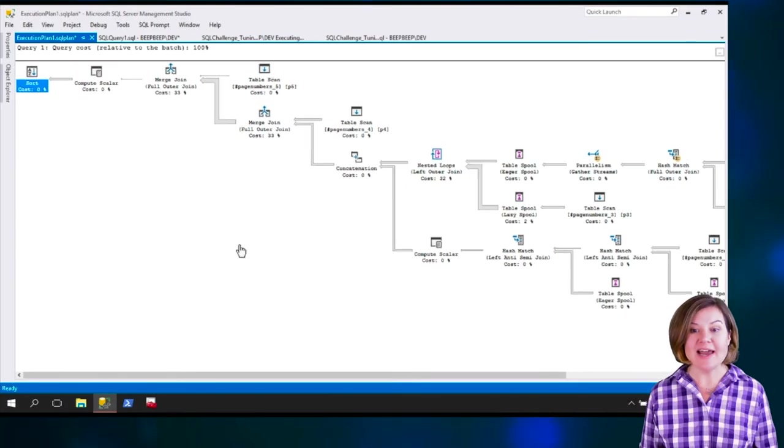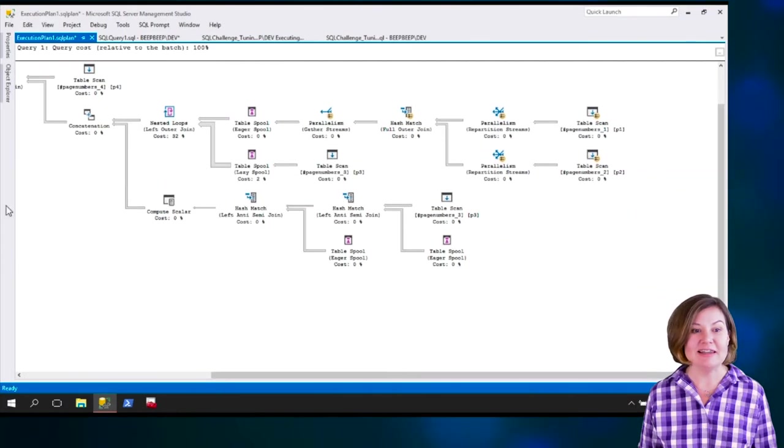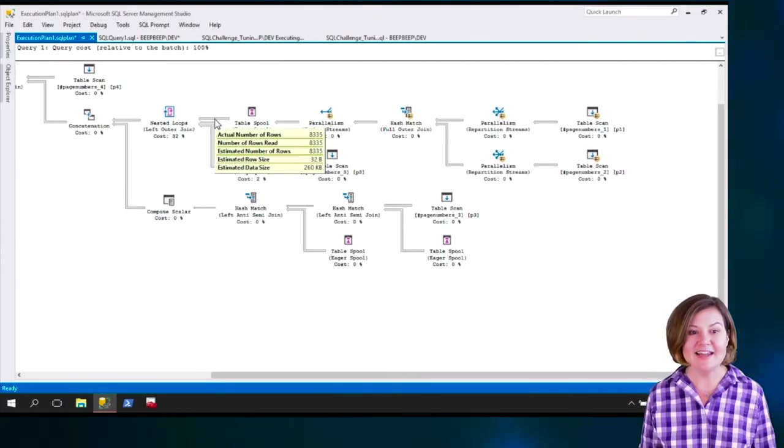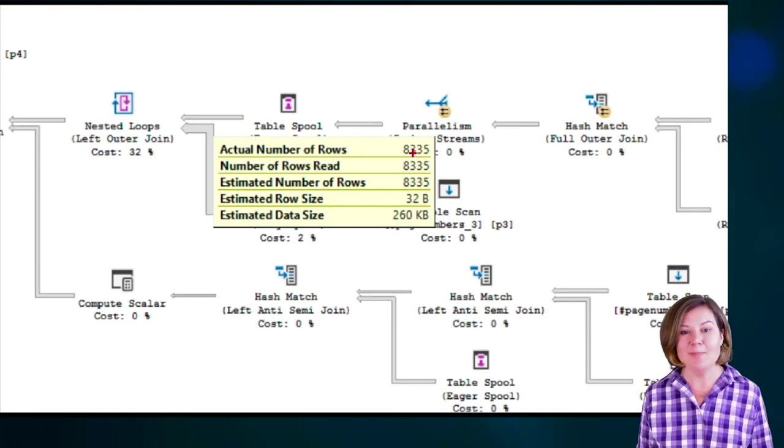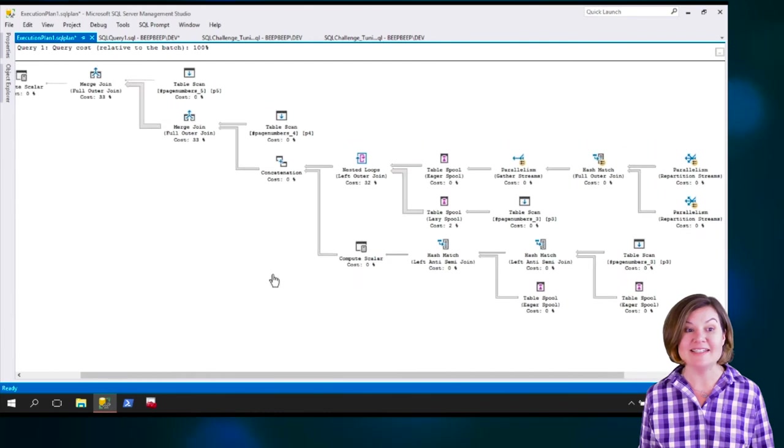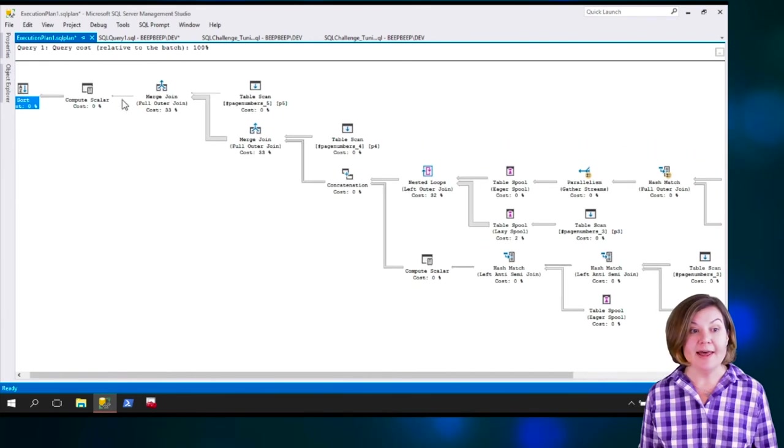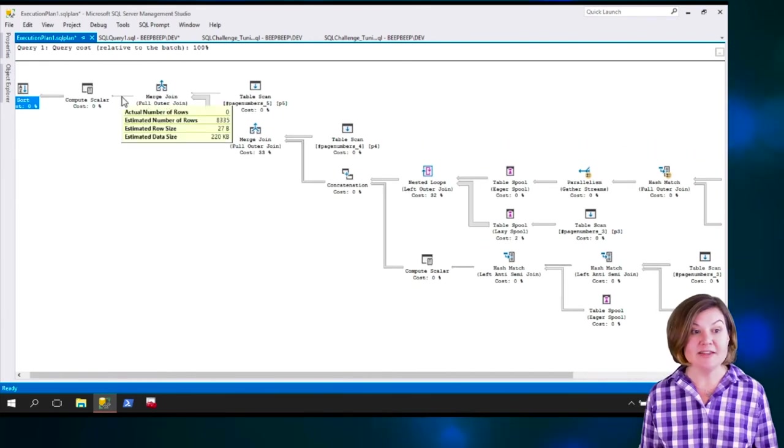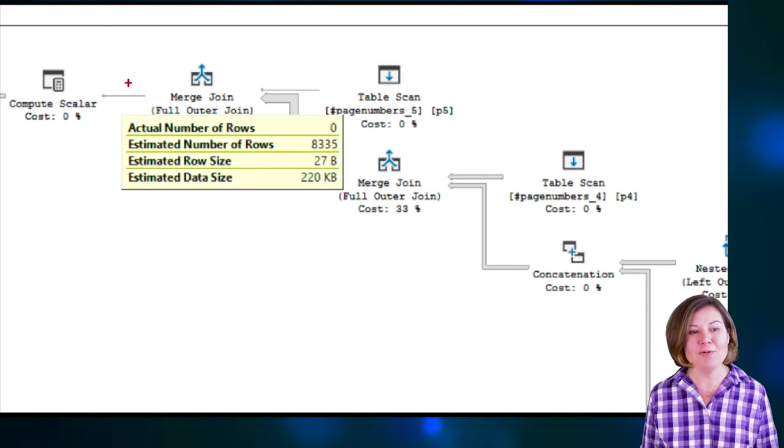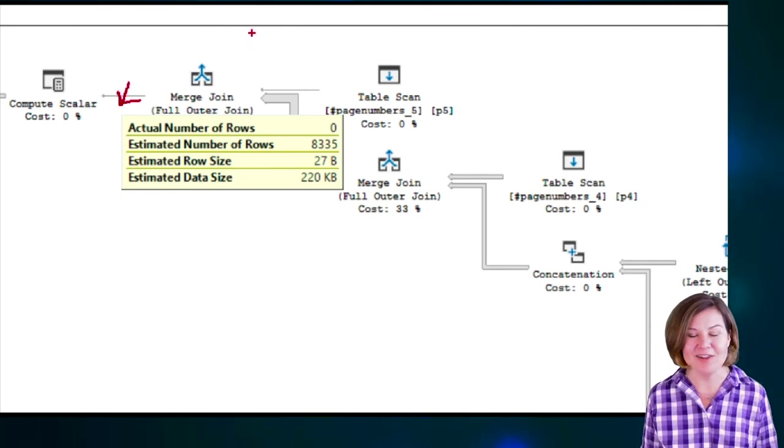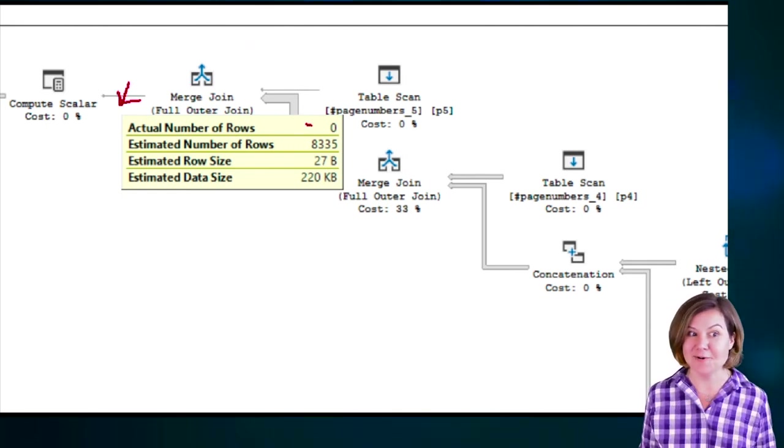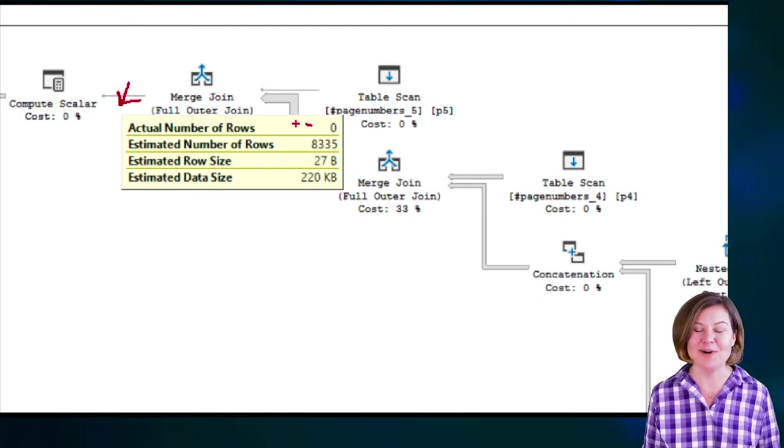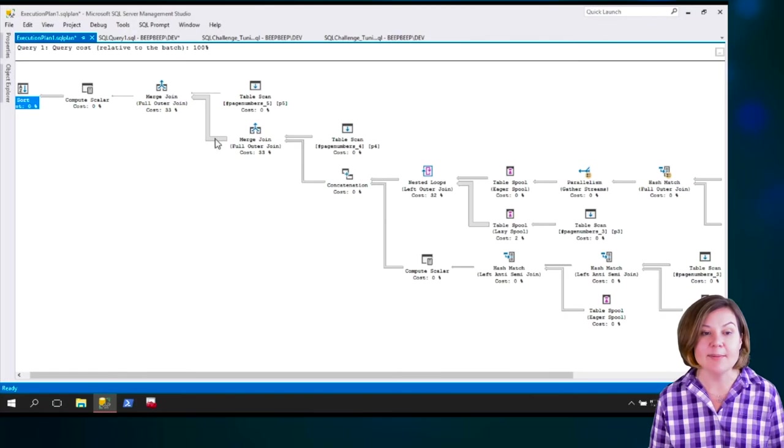And while SP_WhoisActive isn't giving me an exact live view, I can see lots of information about how many number of rows have flowed through at the time I sampled. So at this point in the plan, if I look through here, no rows had actually flown through. It wasn't done with all of these joins. So we're at zero rows flowing out of the merge join at the time I sampled.